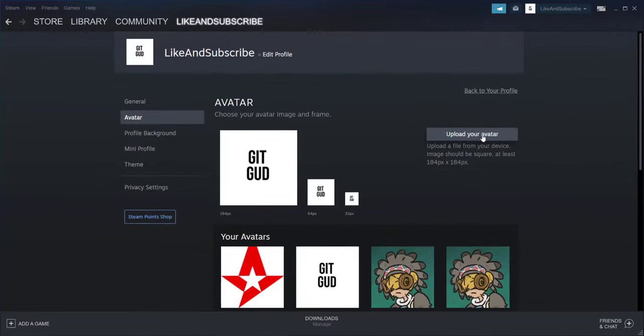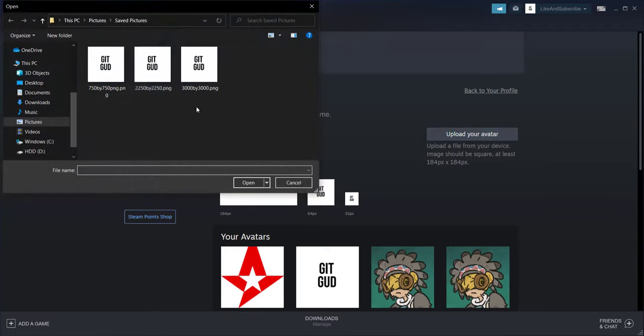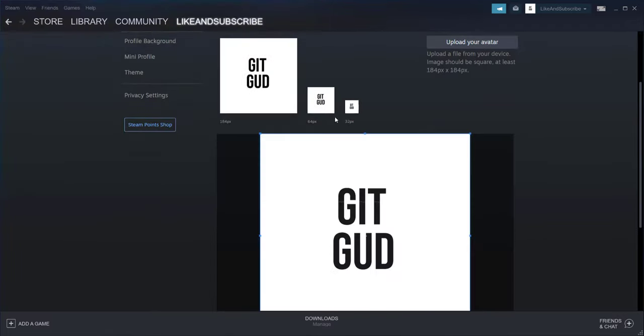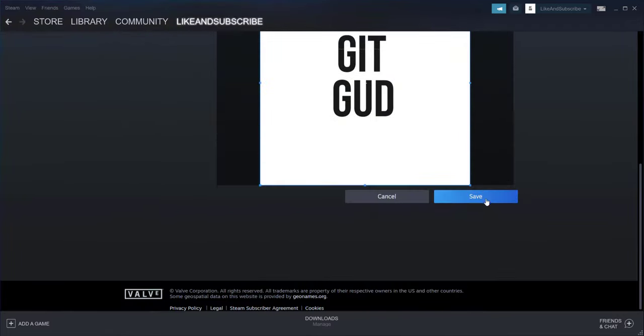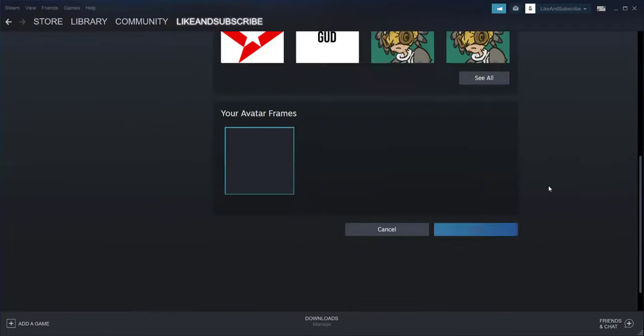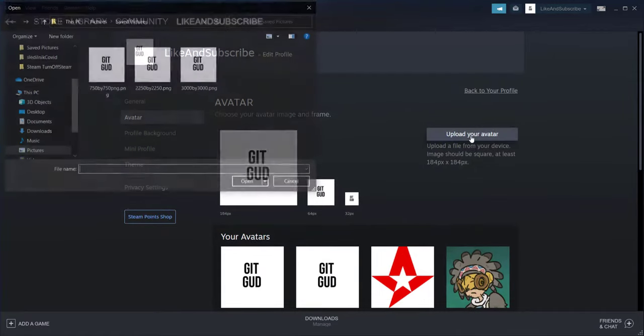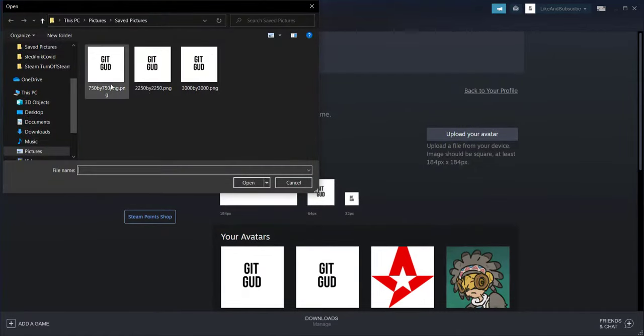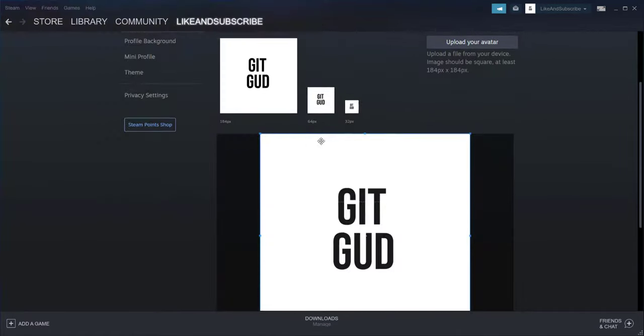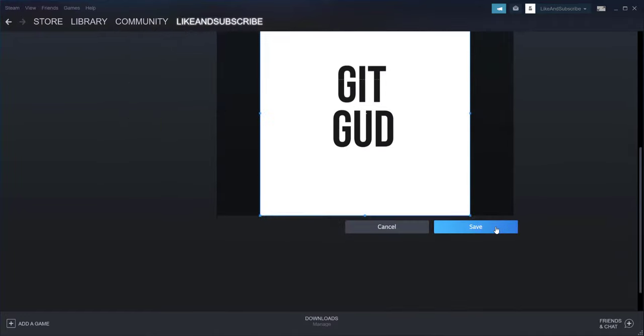At the end of the day, the most important thing is that every image, even of the size 3000 by 3000, will be scaled down to just 184 by 184, so it doesn't really matter what size you pick as long as it's square.